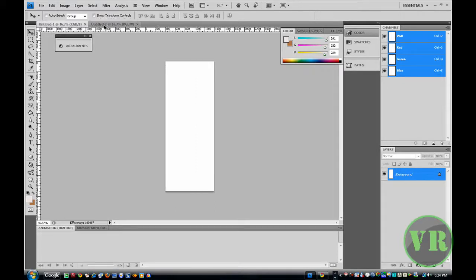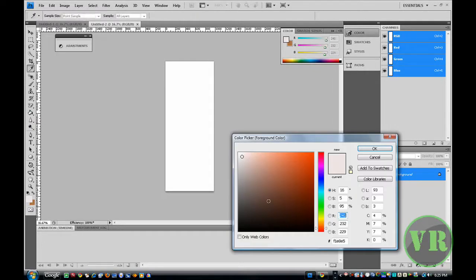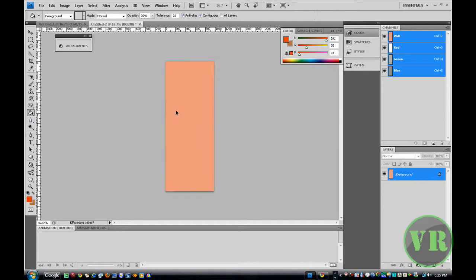Now just start working on the middle thing. Click on the paint bucket. If you can't see it, hold it and just click on it — there will be two of them. Now choose a color that you want. It does not matter what color you are going to choose, it is up to you. Now we have done this.